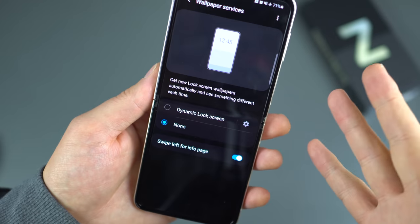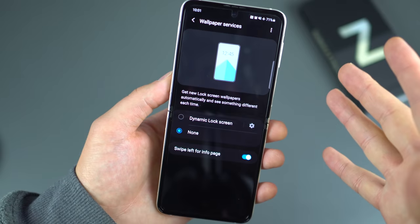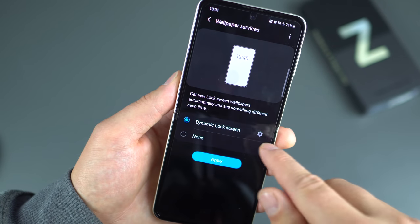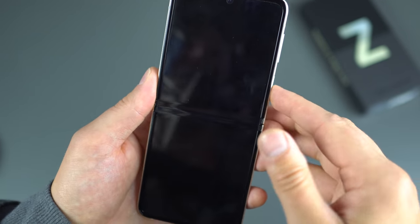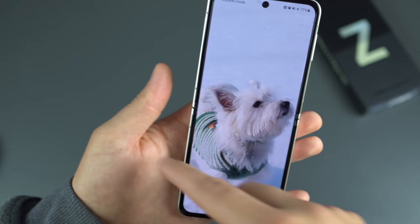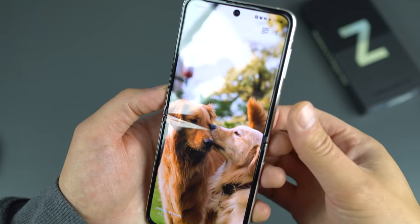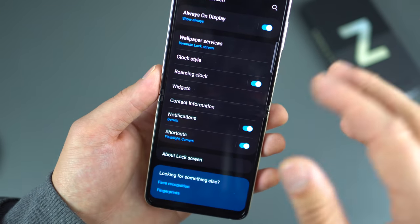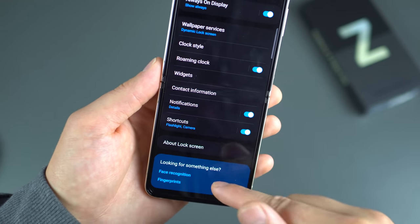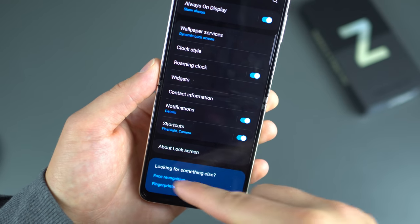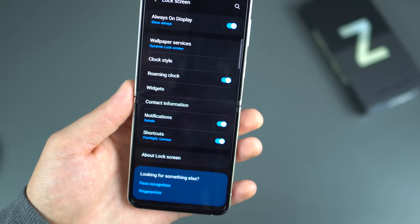There's so much to look at in Samsung's settings. Dynamic Lock Screen is pretty sweet — I use the dogs category, and every time you're on the lock screen it shows a new picture of dogs. You can also choose to show your contact information on the lock screen. This is also where you can quickly access facial recognition and fingerprints settings. Samsung's 'looking for something else' section at the bottom makes it super handy to jump to other system settings.